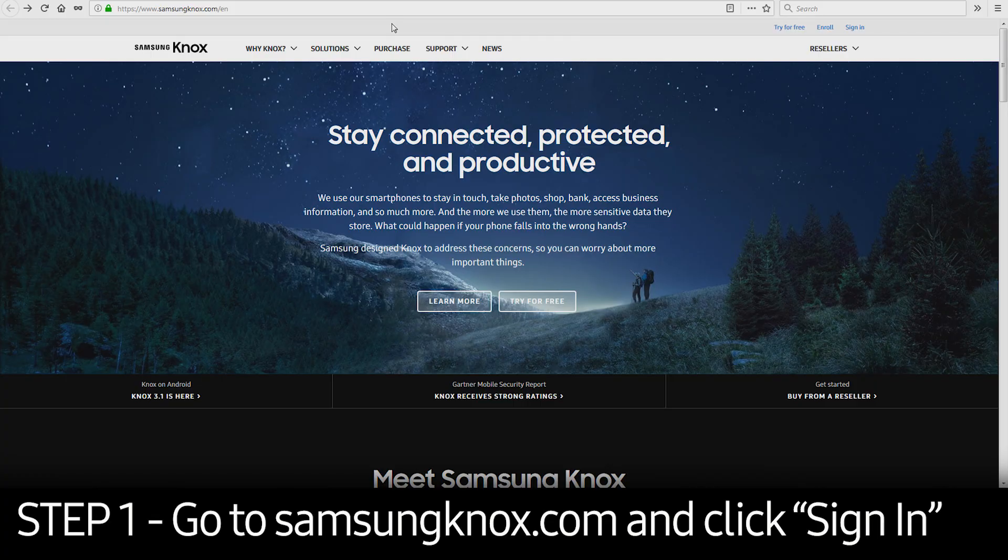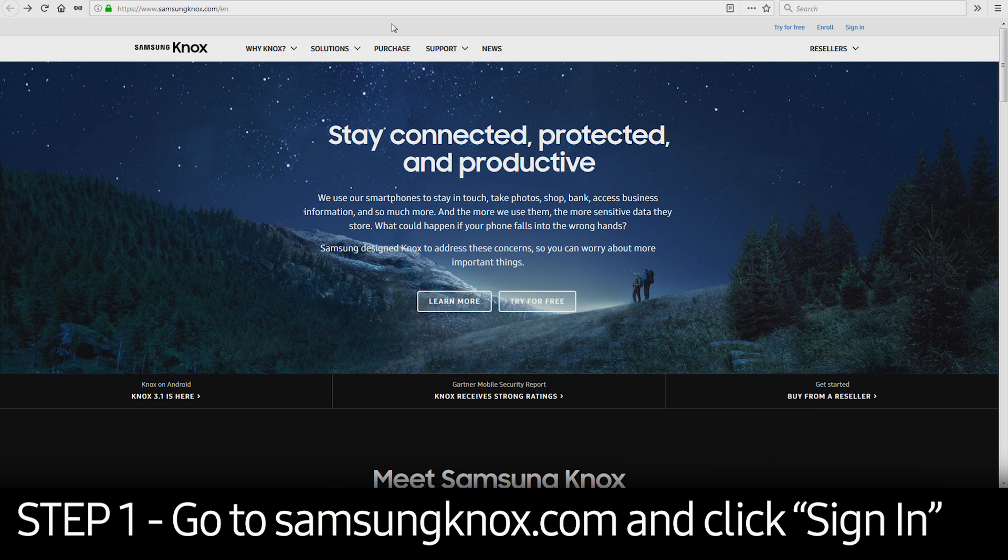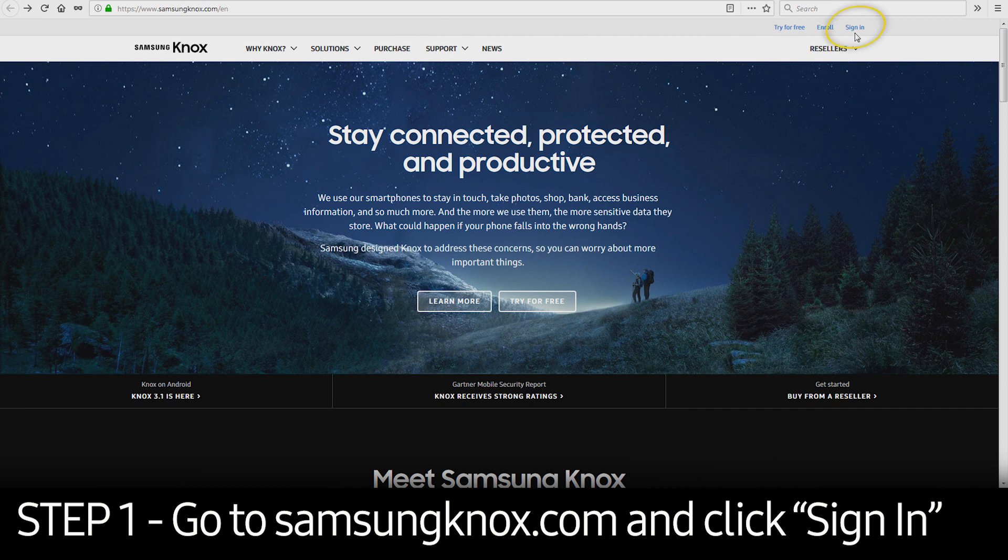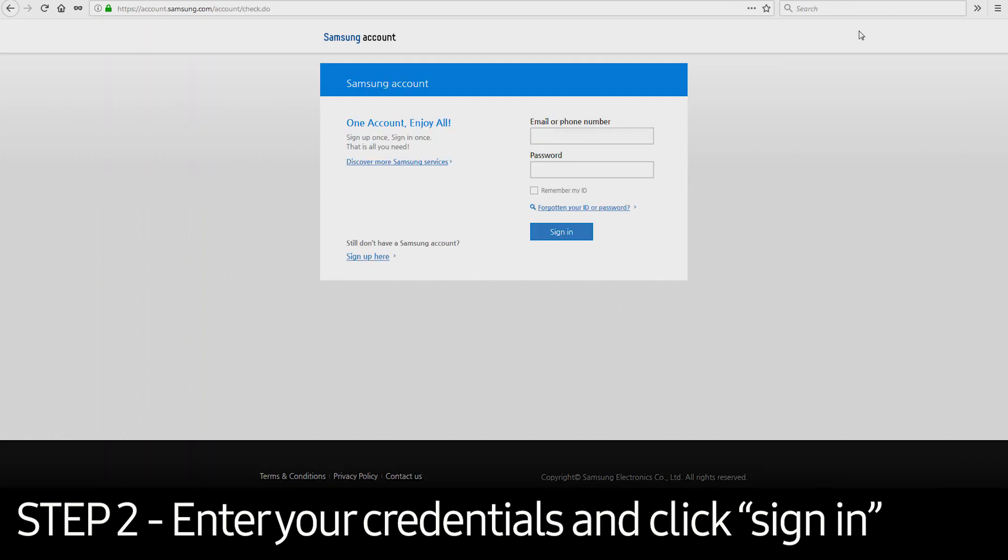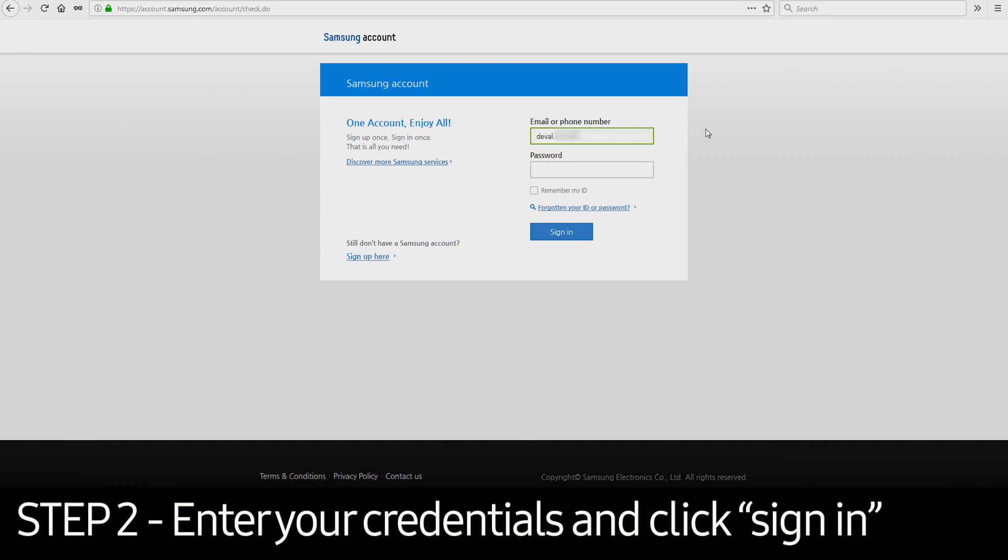To get started, you need to go to SamsungKnox.com. Click the Sign In button on the upper right corner and enter your credentials.